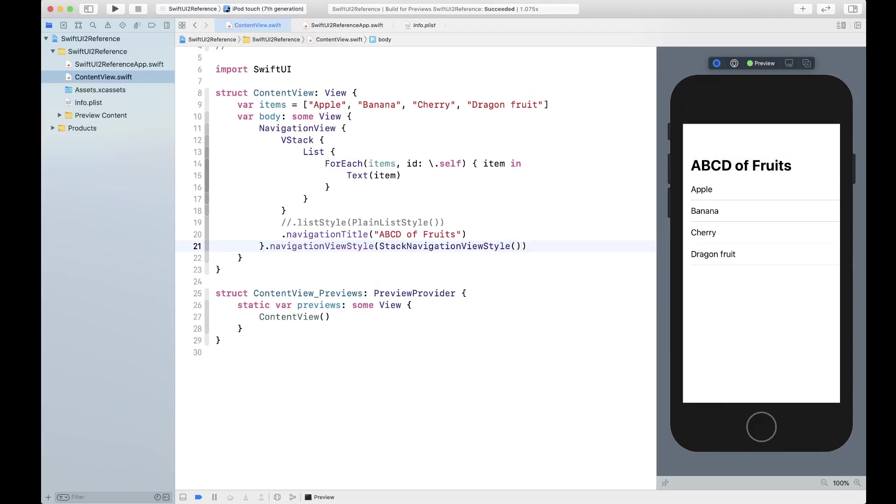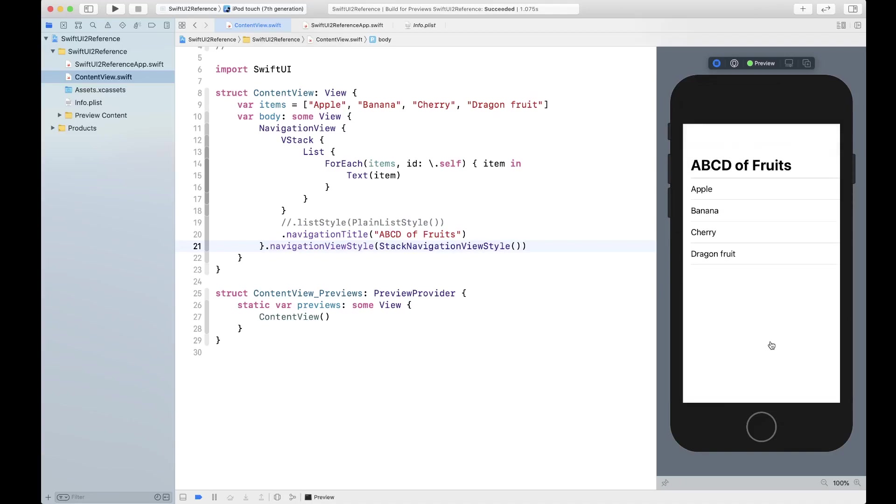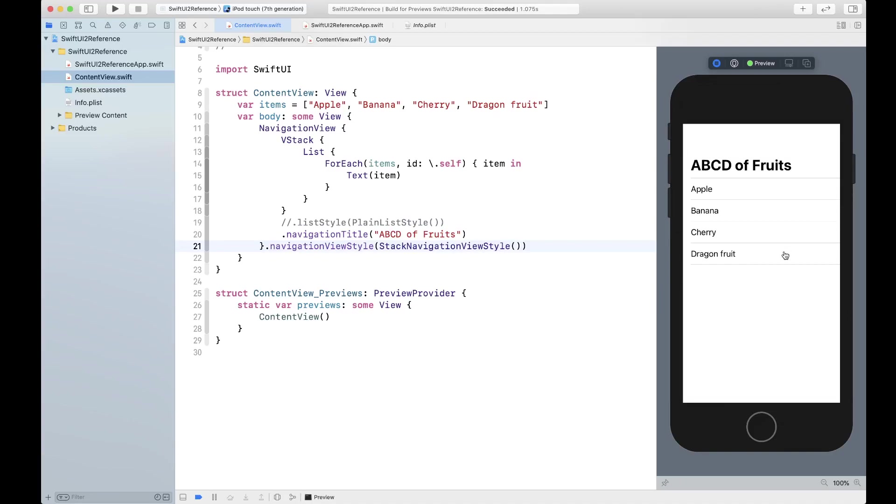That turns out it changes the list style to be the same as plain list style as you can see. But if you don't want to, if you have something going on on the navigation view and you don't want to touch that, then list style is always available.